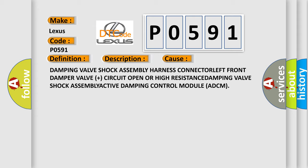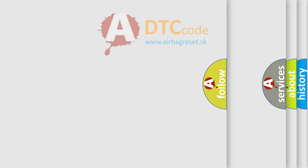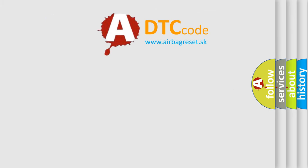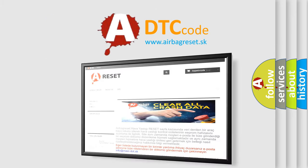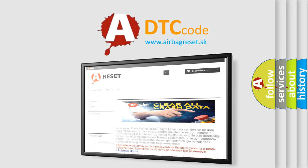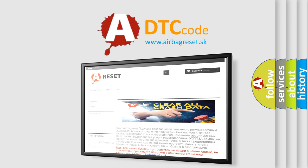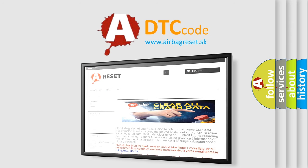The Airbag Reset website aims to provide information in 52 languages. Thank you for your attention and stay tuned for the next video.